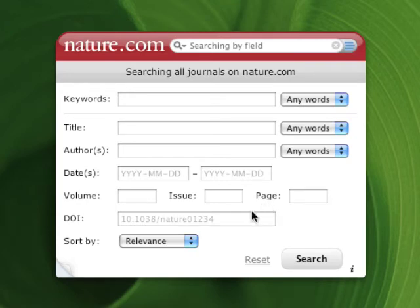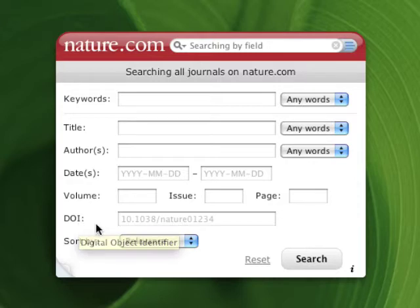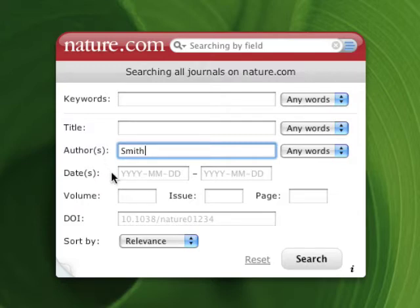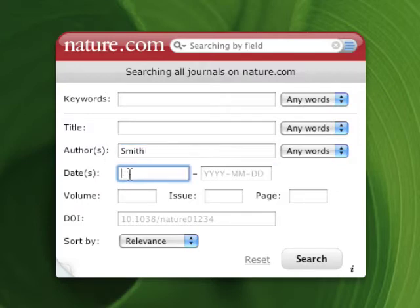Better yet, if you know the DOI of the article you're after, you can just enter that. Unfortunately, I don't know the DOI for this article, but I do remember the author's name was something Smith, so I'll put that in here. And the article must have been fairly recent, published in the last year or two, so I'll add that date range in here and here.